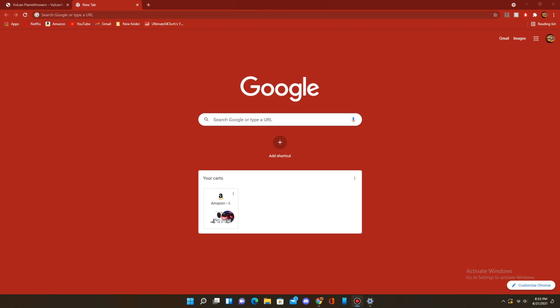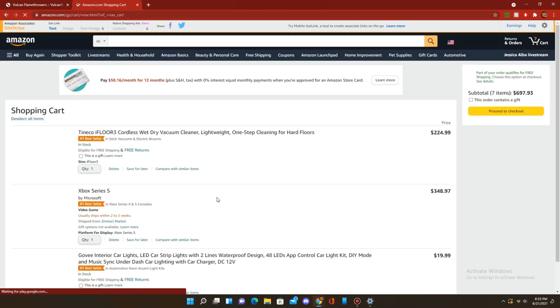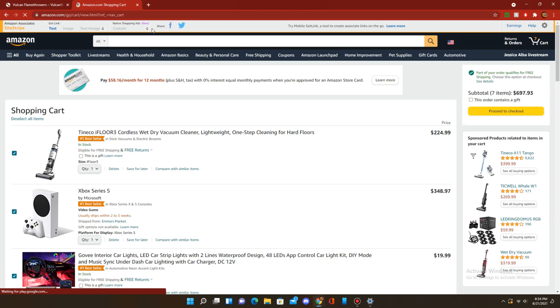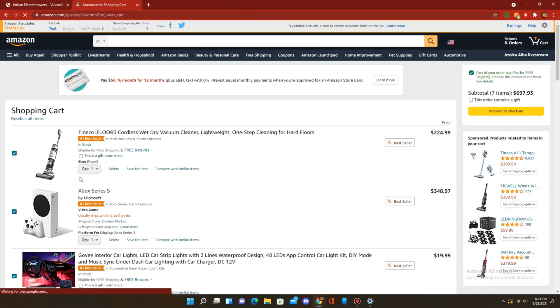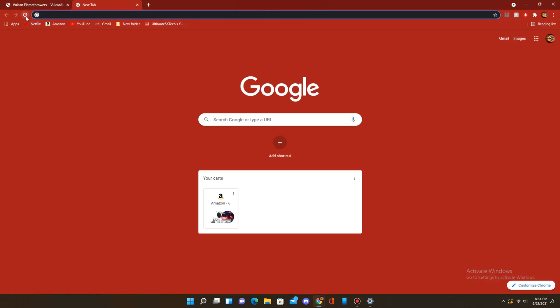So as you can see right here under your carts, I have an Amazon cart to which I added a vacuum cleaner, and if I click on it, it takes me directly to that cart, even though the tab wasn't open. I closed it a while ago. So it has my vacuum. If I close it, open it up, it's still here. Reload it. My cart's still here.